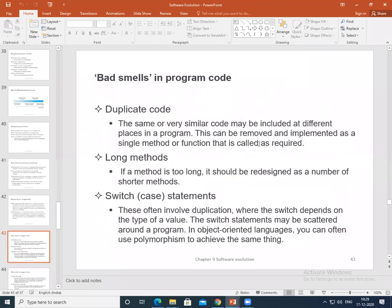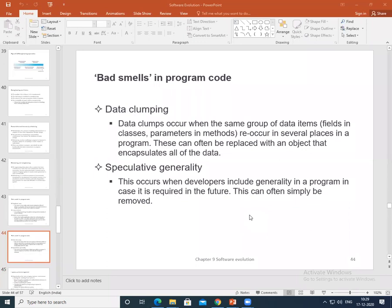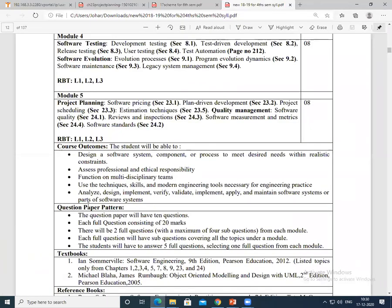We also covered bad smells in program code — factors that can be improved through refactoring. These include: duplicate code, long methods instead of small ones, overuse of switch-case statements, data clumping, and speculative generality. Speculative generality occurs when developers include generality in a program that is not actually required for the future.